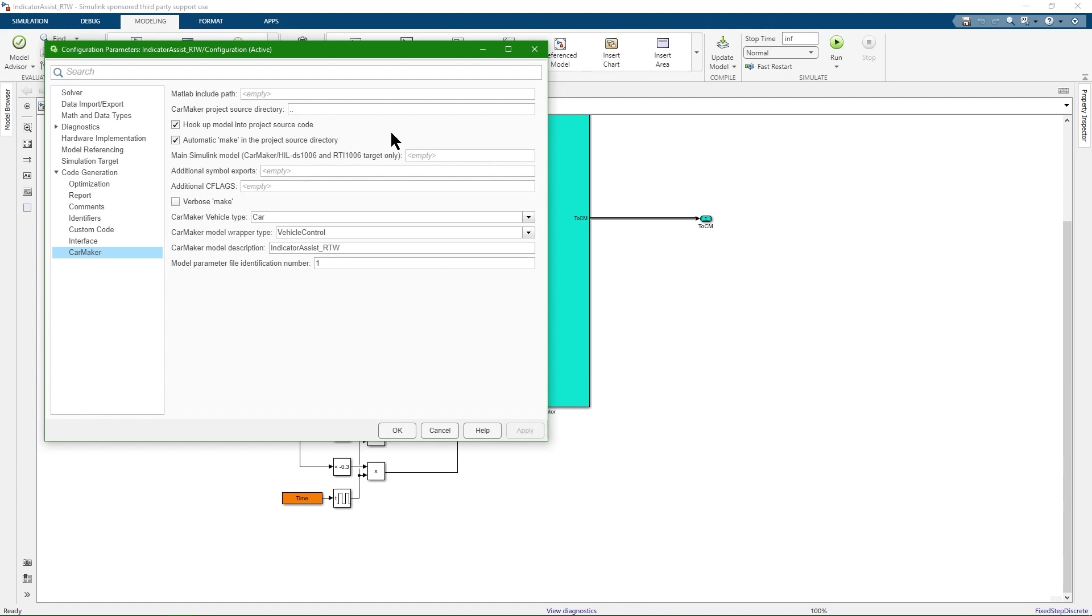Please keep in mind that the Simulink coder creates C code from the model in the first step. Automatic make in the project source directory means that it compiles and links the newly created C code and creates a new CarMaker executable in the second step automatically.